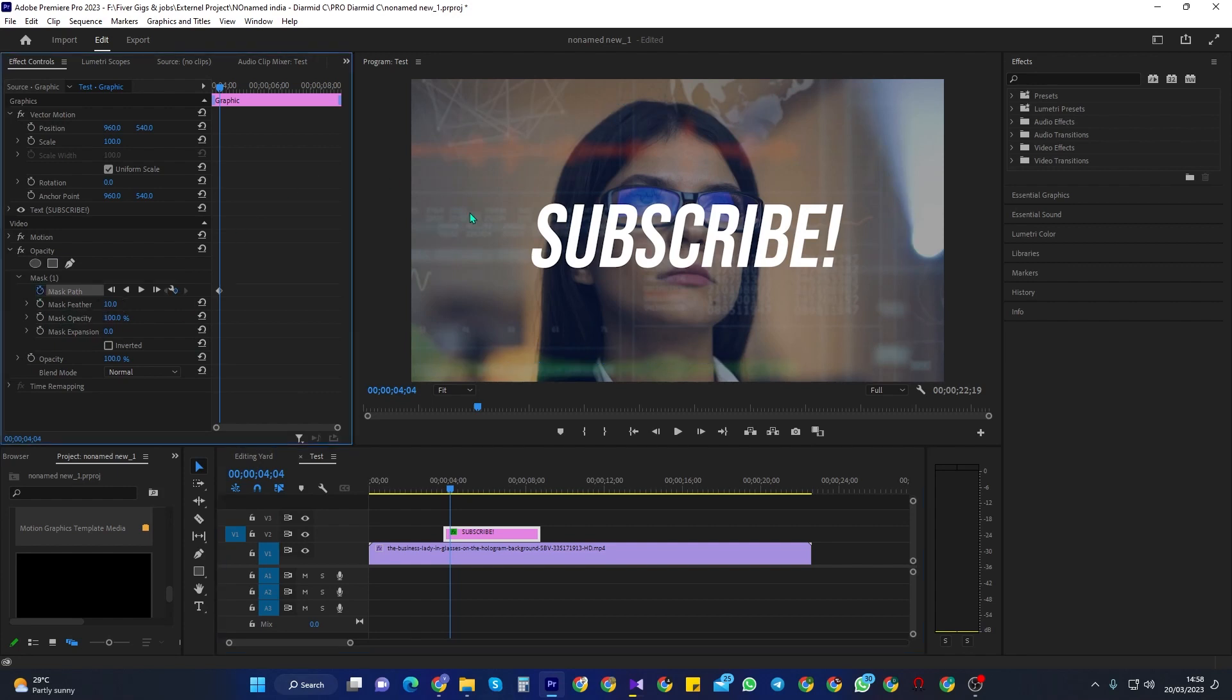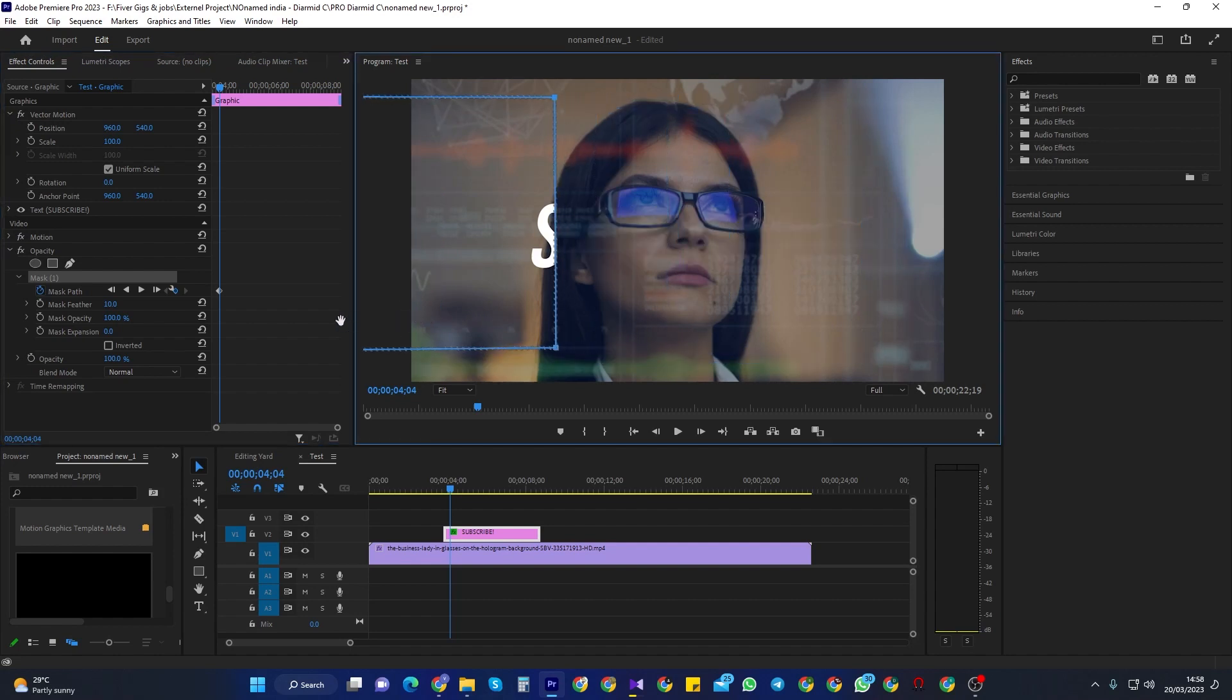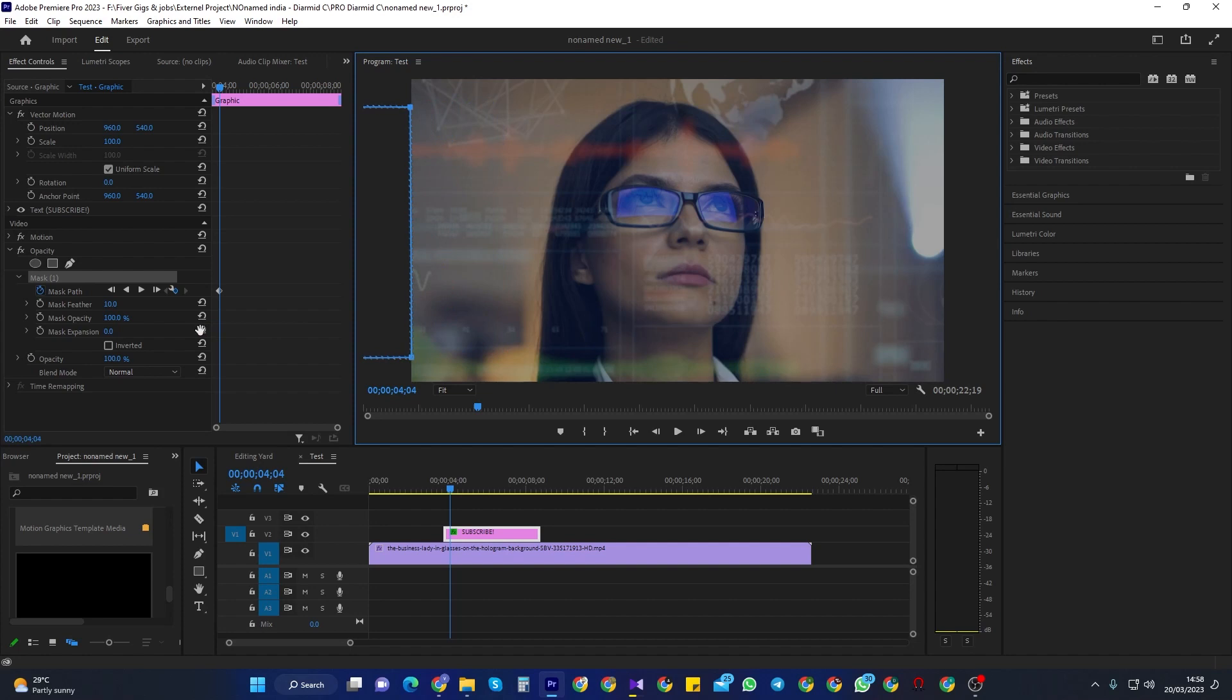If your mask goes away, you might need to click Mask 1 so you can see it again. Now, drag your mask to the side you want your text to fade in from, and make sure it's all the way out of your frame.